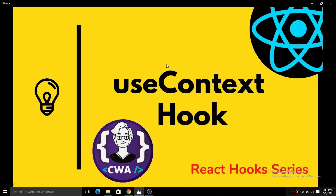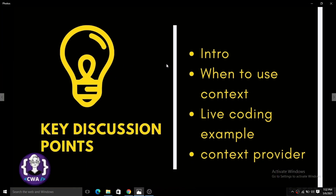useContext is another basic hook, like useState and useEffect, and it is very important if you want to build a large application. In this video, we will first discuss the key points: how and when to use context, and why to use context. Then we will learn through a live coding example, and we will also discuss how to use context in a class component, where we will learn the context provider.